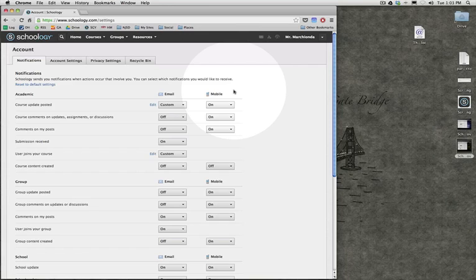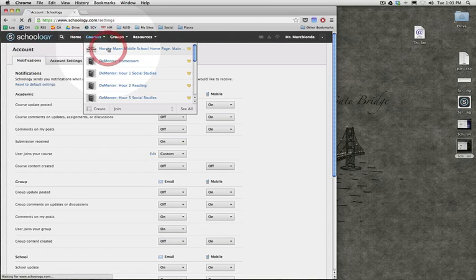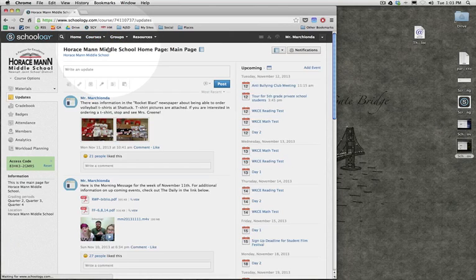But personally, I would like to be updated quickly if a student comments on a post that I make in the Horseman Middle School page. Just in case it's inappropriate, I want to be able to act on it right away.